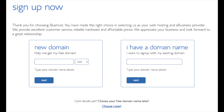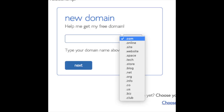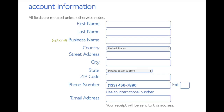We are now brought to a domain page where we can choose a domain name completely free, or if you already have a domain name you'd enter it on the right. For the new domain you can select if you want it to be a .com, .net, .org, etc. .com is the most popular domain extension so I'd recommend going with .com if you can. I'm going to type in a domain here and click the next button. You are now brought to a create your account page where you will input your information.